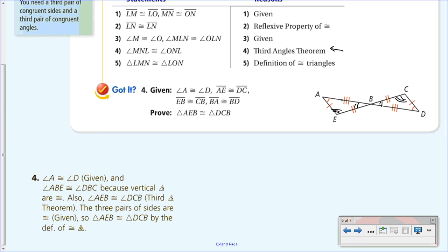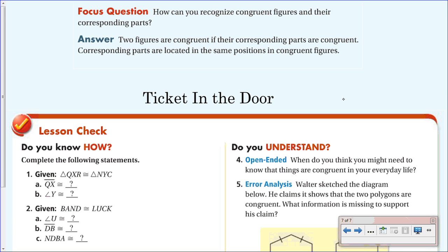Now, the focus question from the beginning: how can you recognize congruent figures and their corresponding parts? Here's your answer: two figures are congruent if their corresponding parts are congruent. Corresponding parts are located in the same positions in congruent figures.